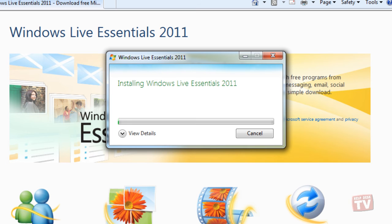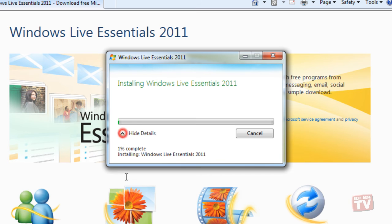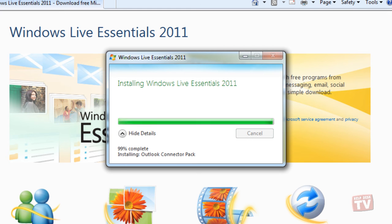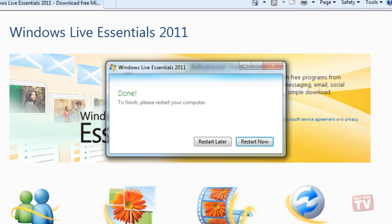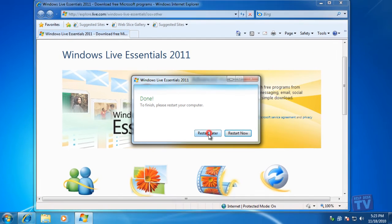The process will take a few minutes, so we will now stop the video until the installation is complete. After the installation is complete, it will be necessary to reboot the computer.